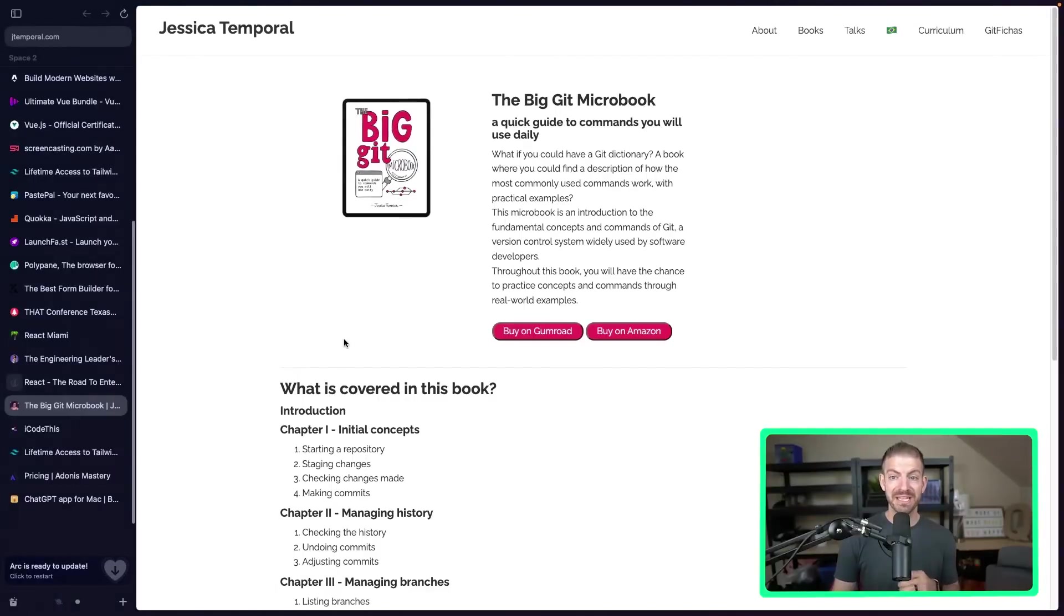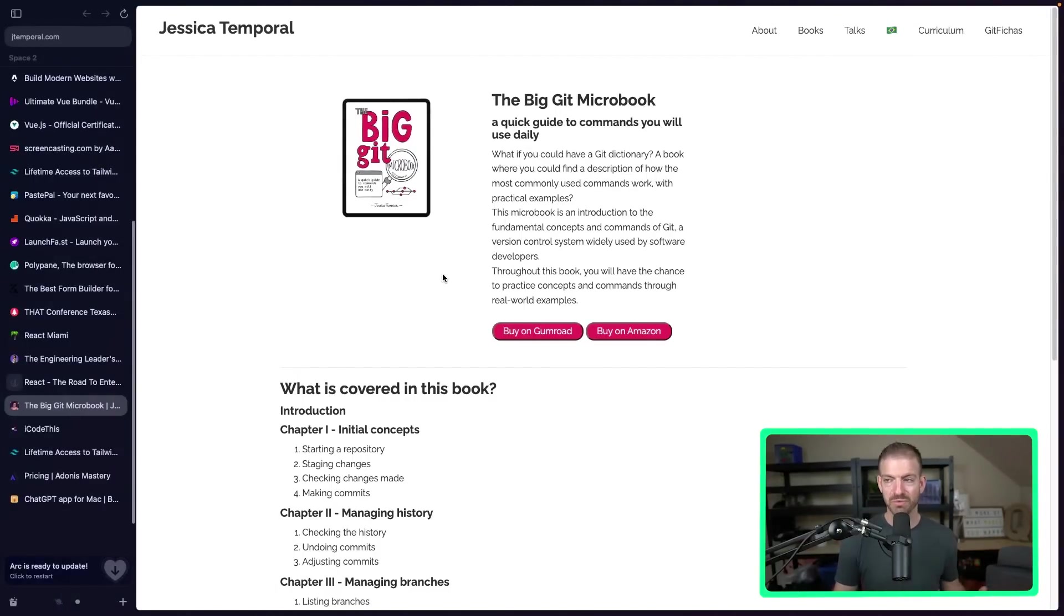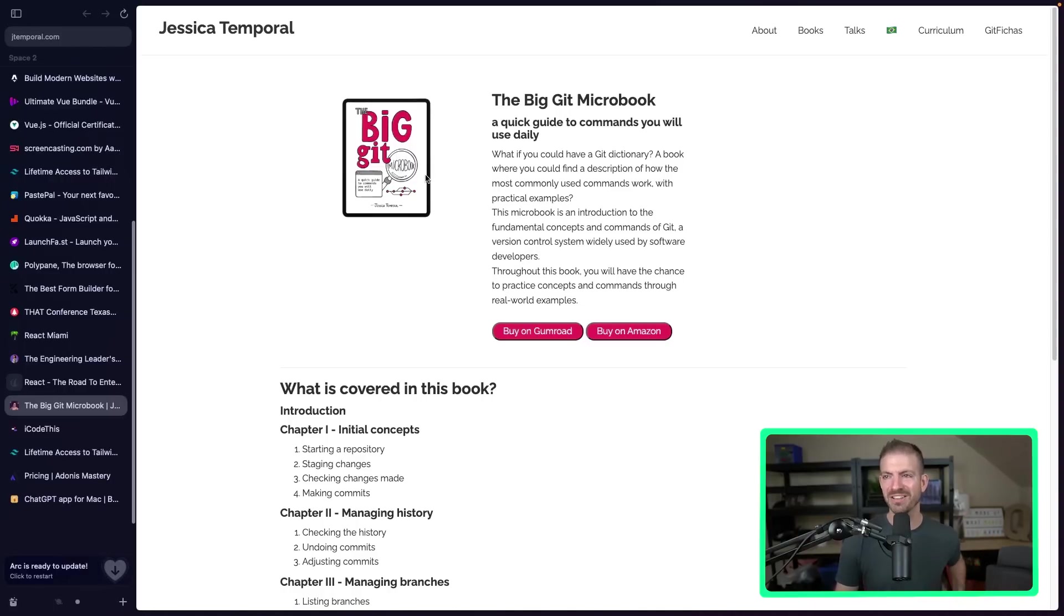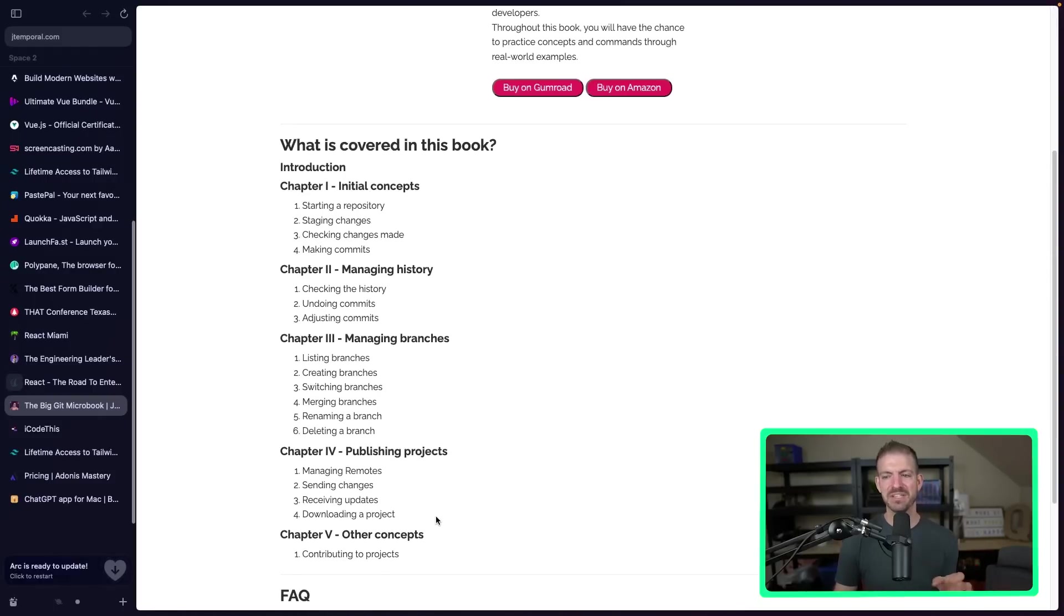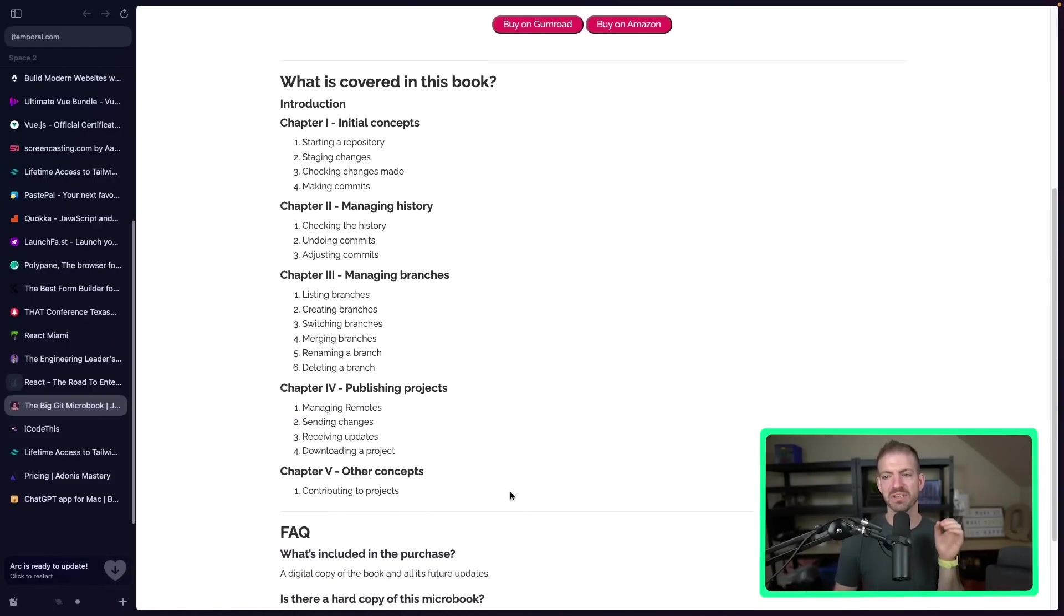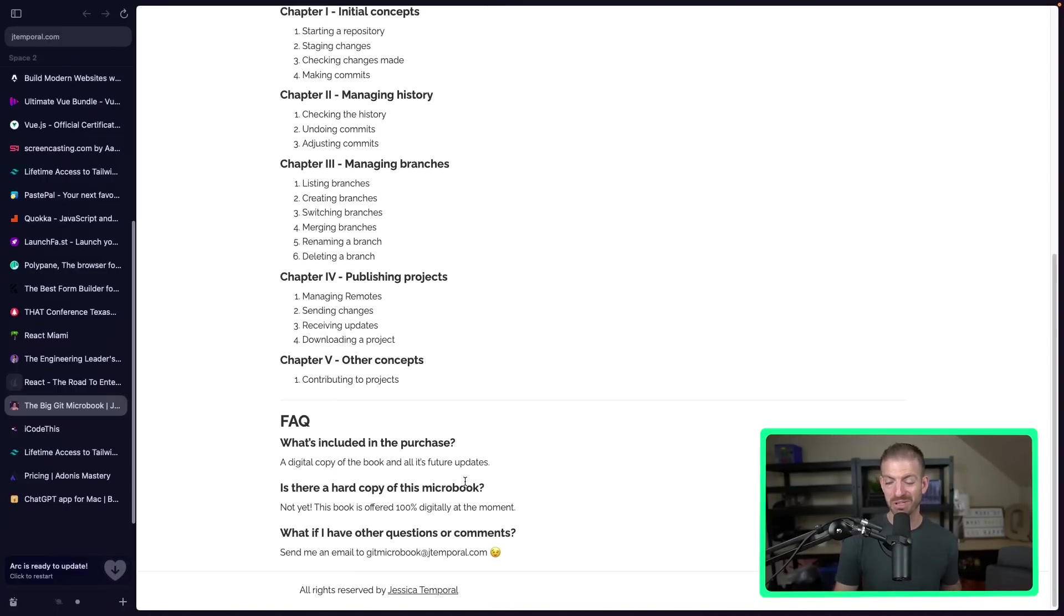Now, the next one is the Big Git Microbook. This is from a friend and former coworker, Jessica Temporal, who works at All Zero, which is where my wife works as well. And this is a book to help you level up with Git. And I love the branding on here. I love the feel of this. I feel like it's so good. And it teaches you all the basics and fundamentals of working with Git, which is super important. So if you're new to Git, looking for something to help you learn, this is definitely the way to go.